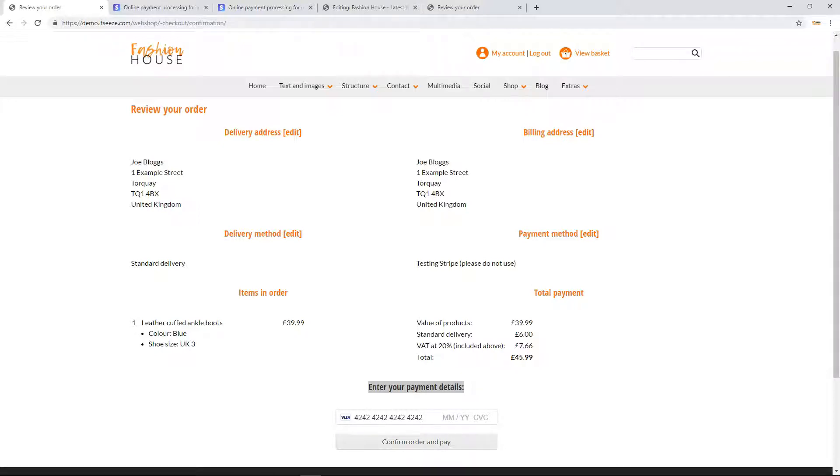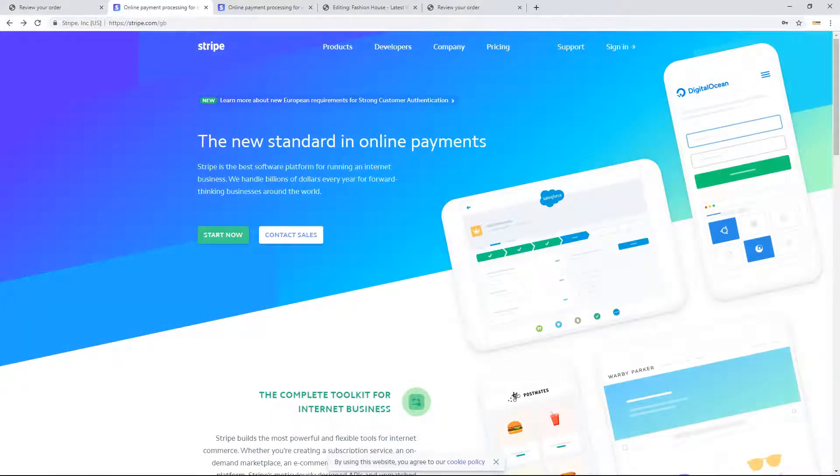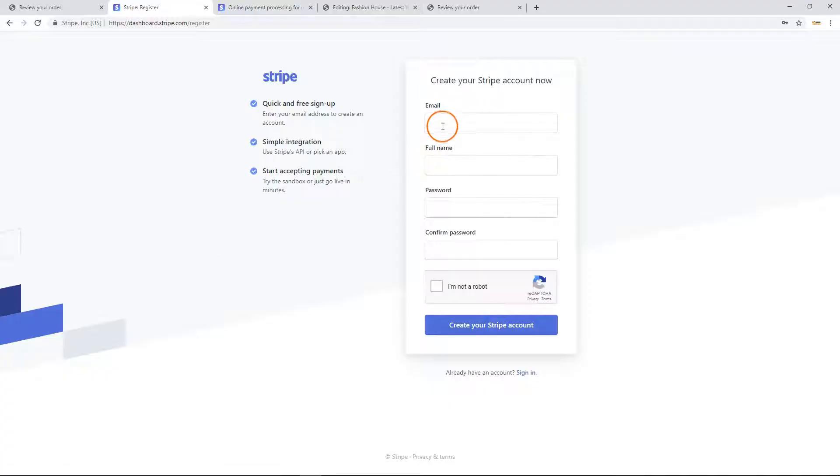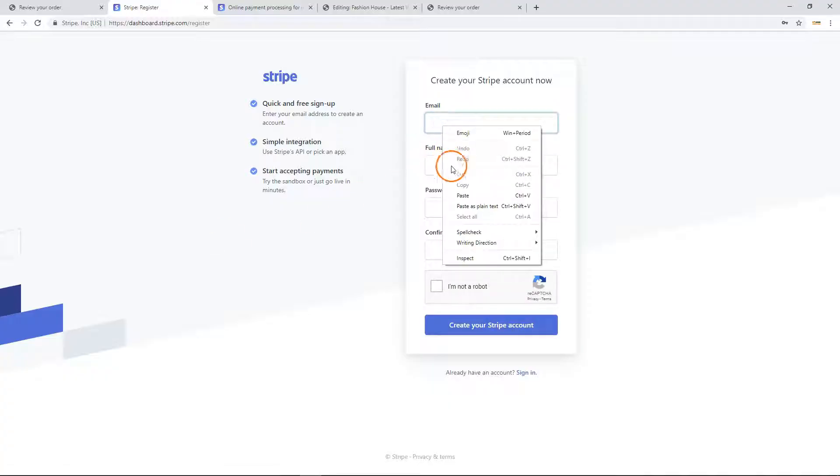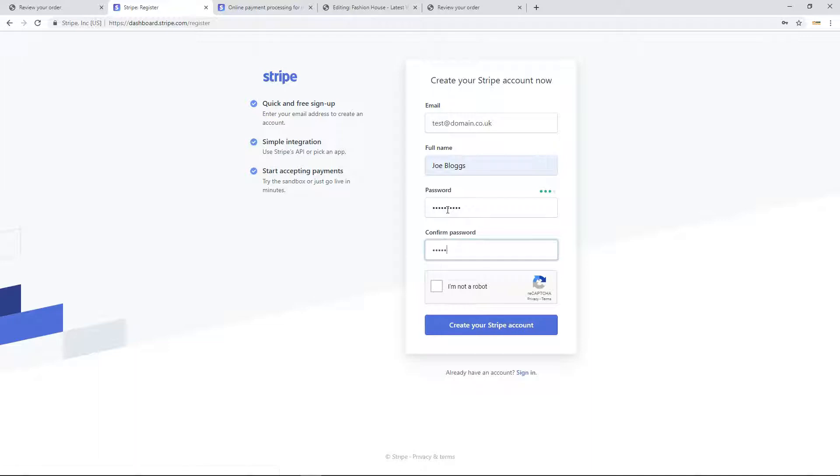To connect your site to Stripe you need to get your Stripe API keys. Go to Stripe.com to sign up if you haven't already done so. It's quick and free to sign up. Simply enter your email address, name, choose a password, and then select to use the Stripe API.